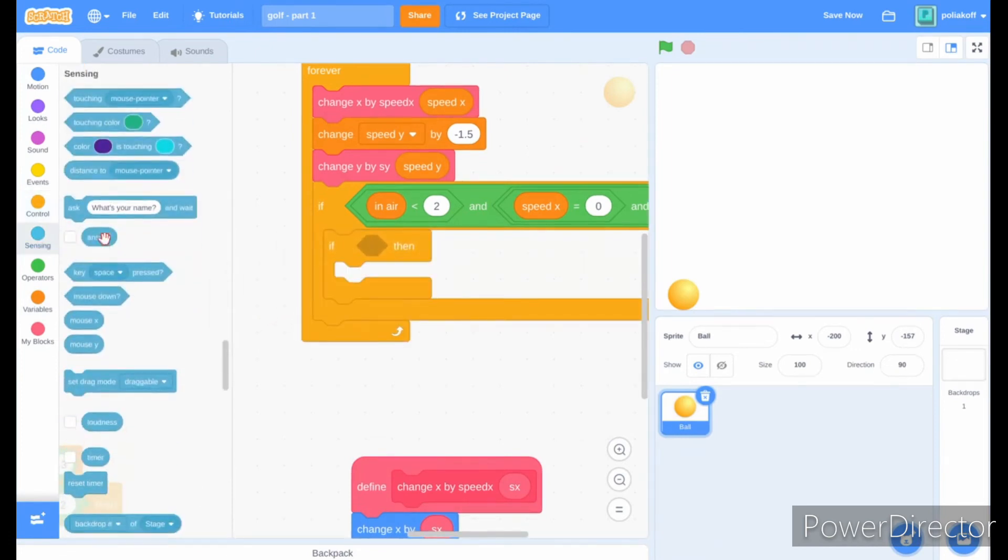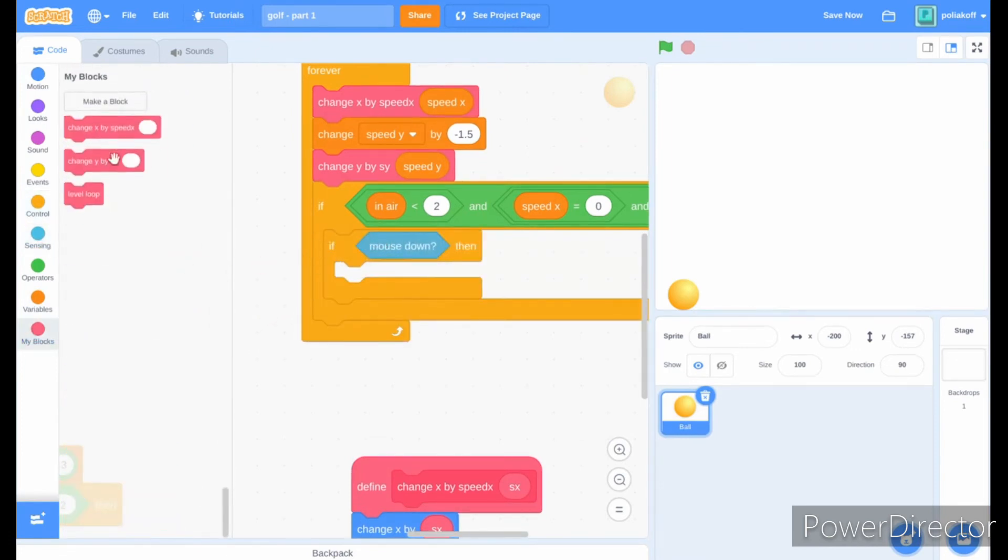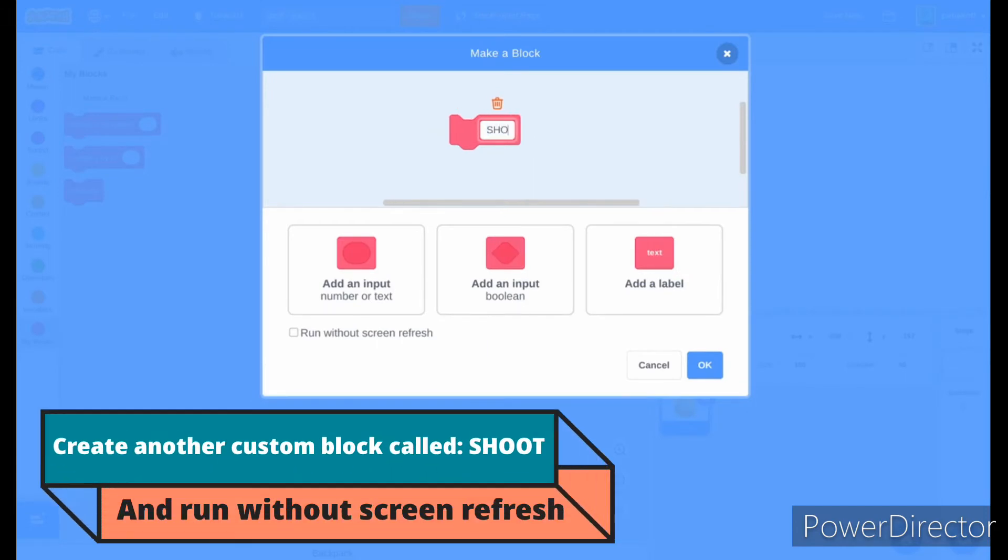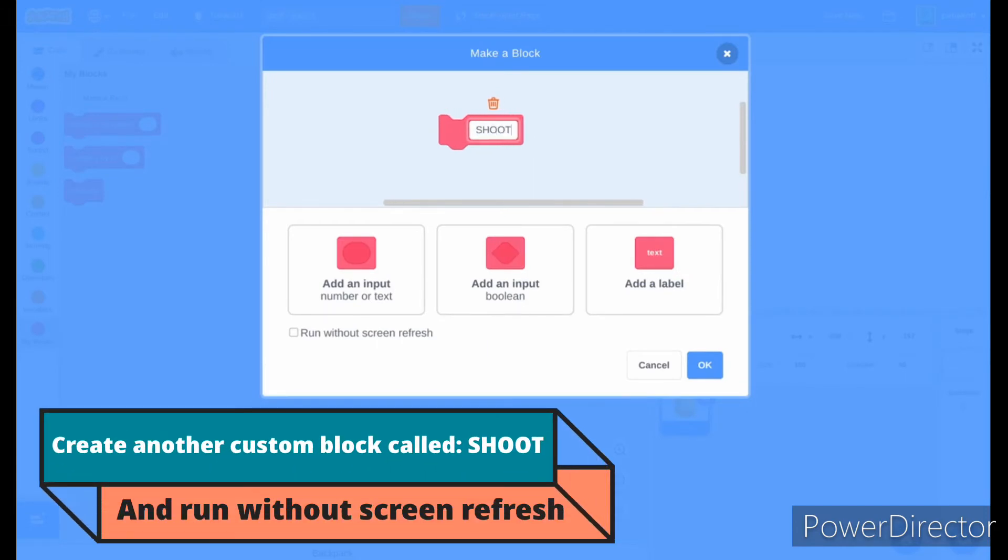Add another if block and inside it put mouse down. Then create a new custom block called shoot and run without screen refresh.